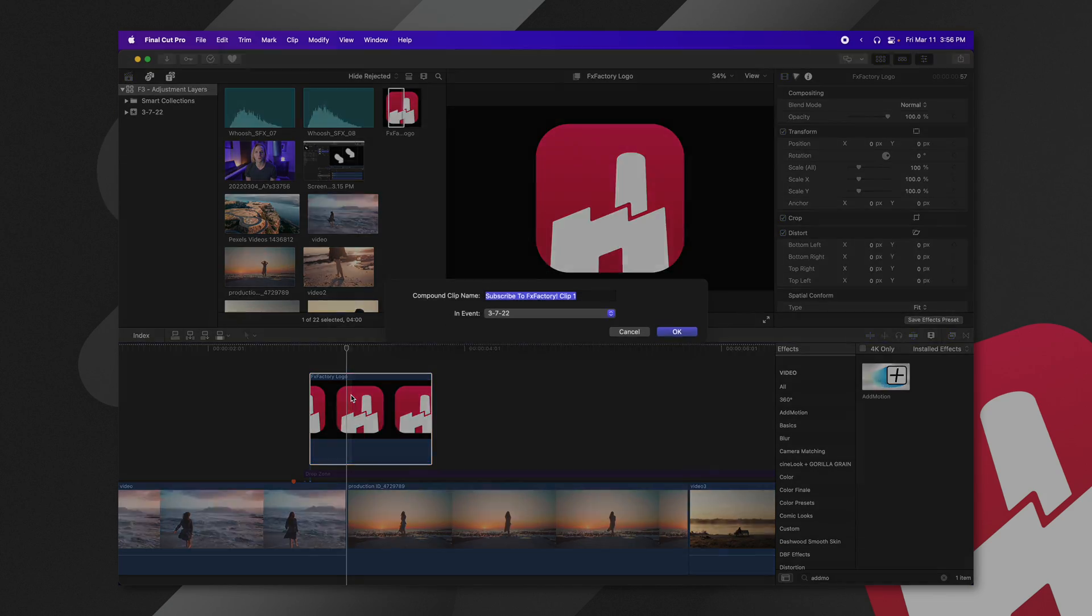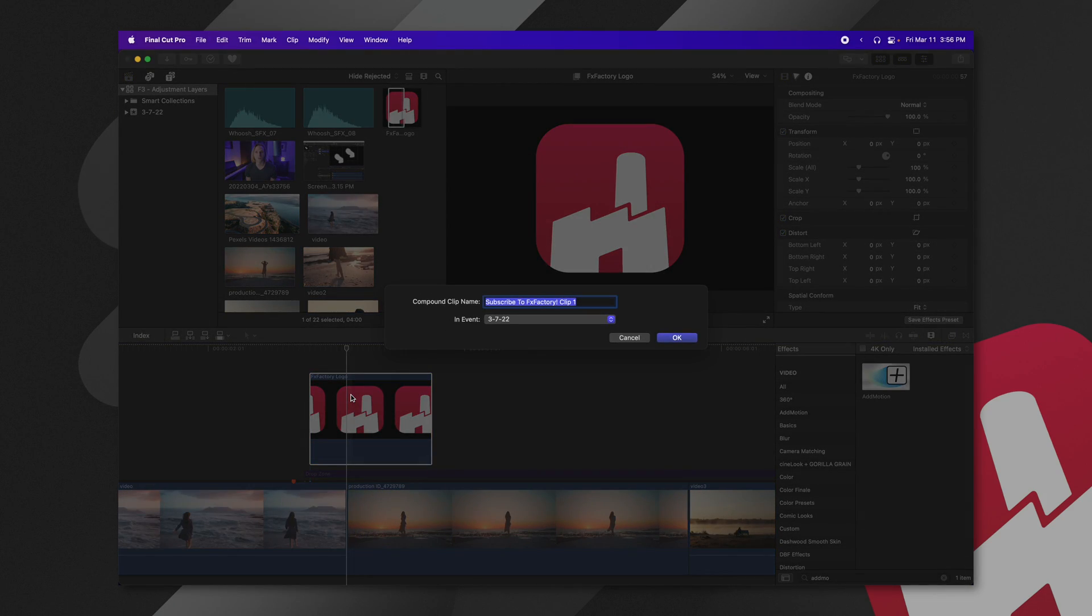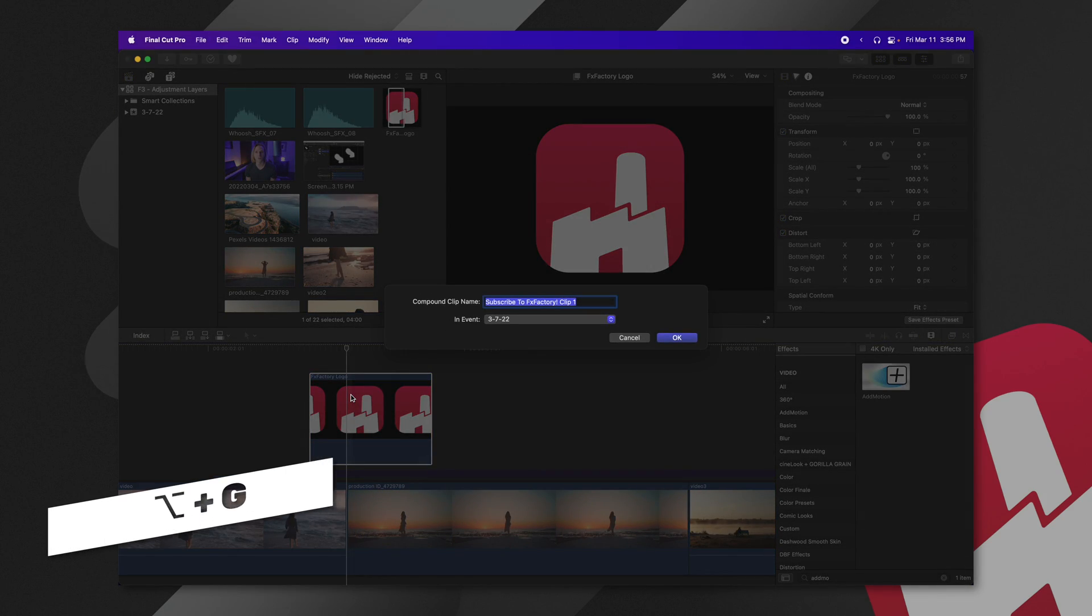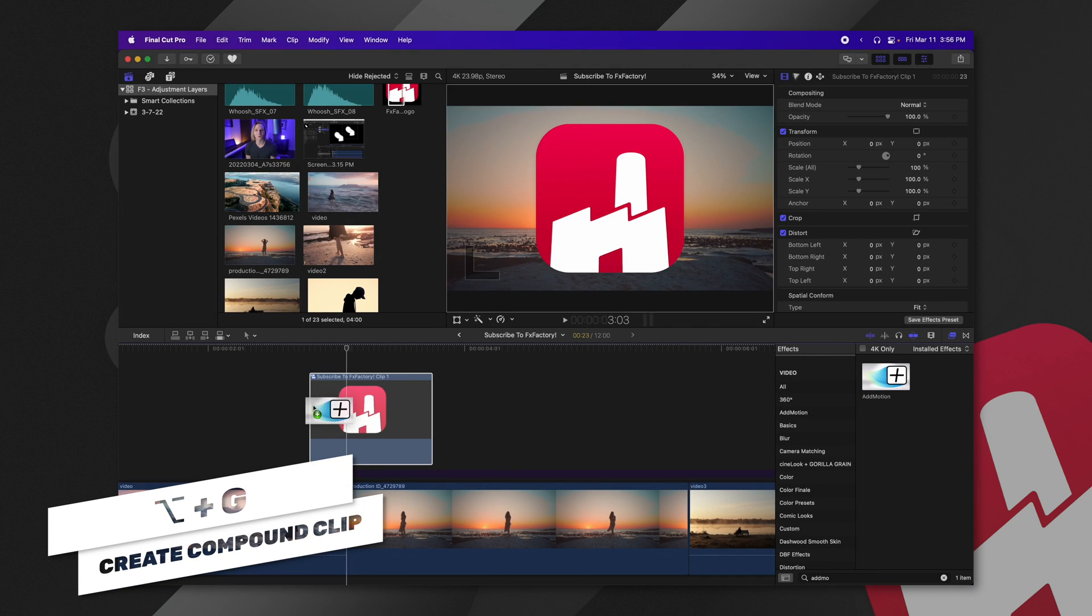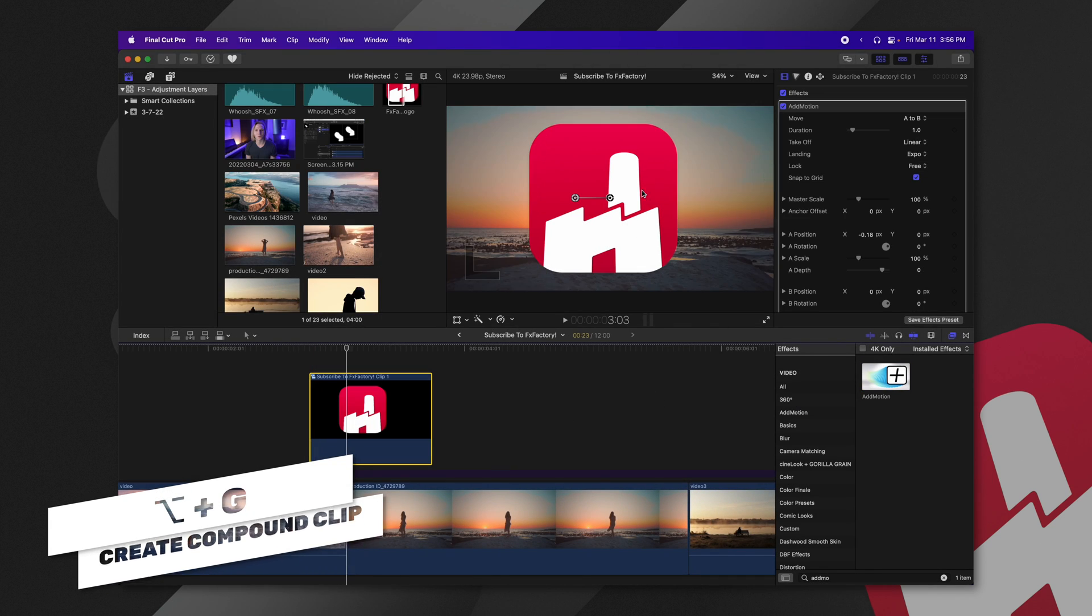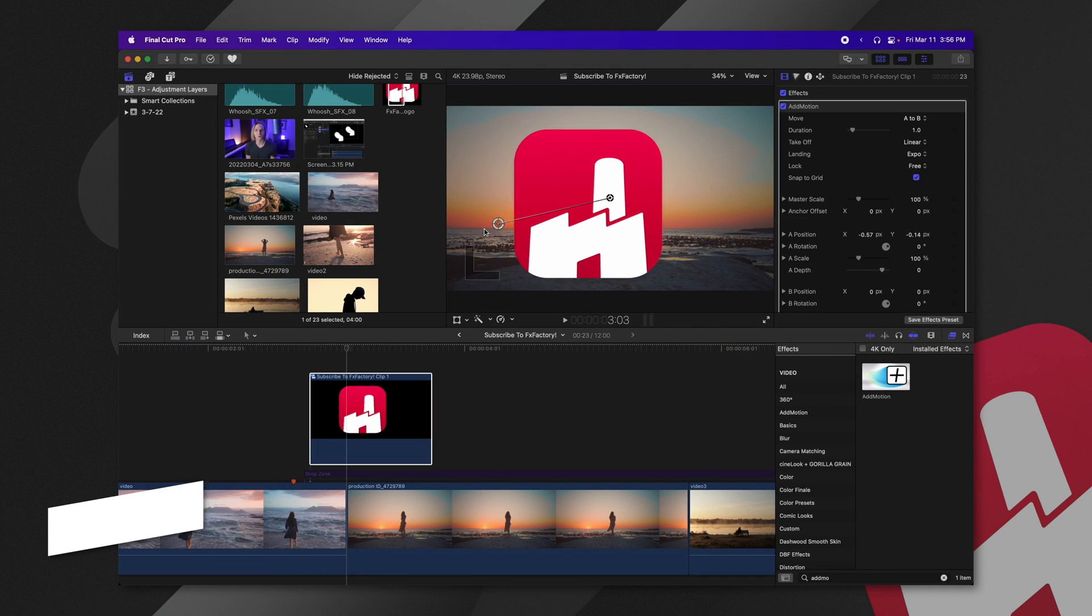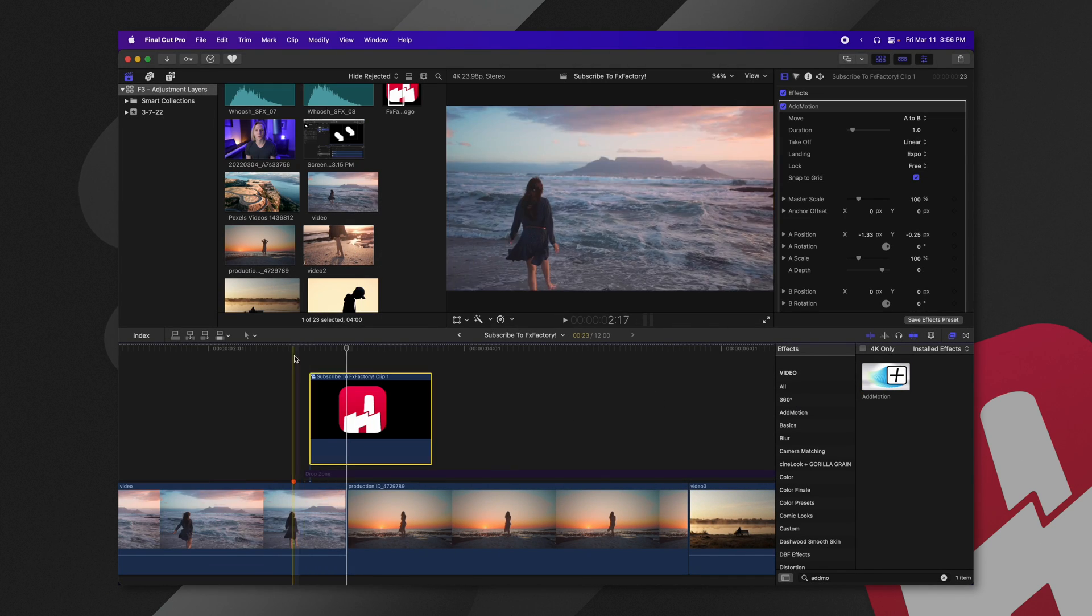However, oftentimes you can fix that by adding in a compound clip with option G, and then we add in our effect, and then you animate it just like so.